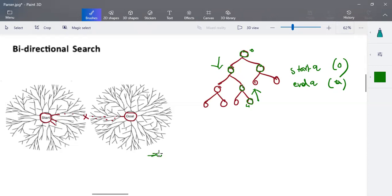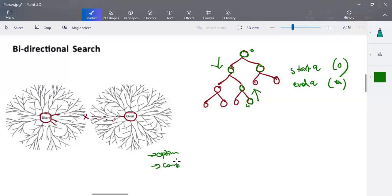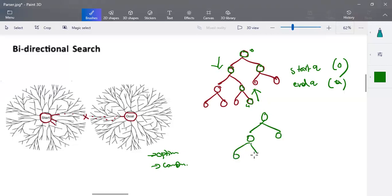Regarding optimality — when using breadth first search for bidirectional search, it is optimal. Breadth first search will surely make it an optimal algorithm. For completeness, when using breadth first search, it checks all possible paths from the source node to the destination node.